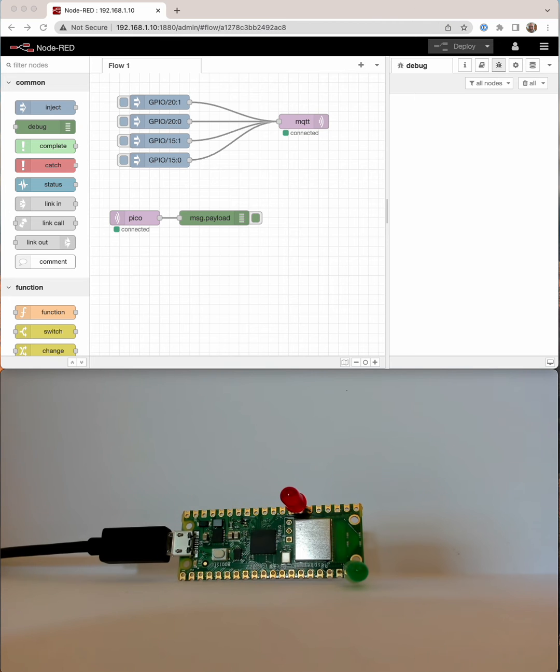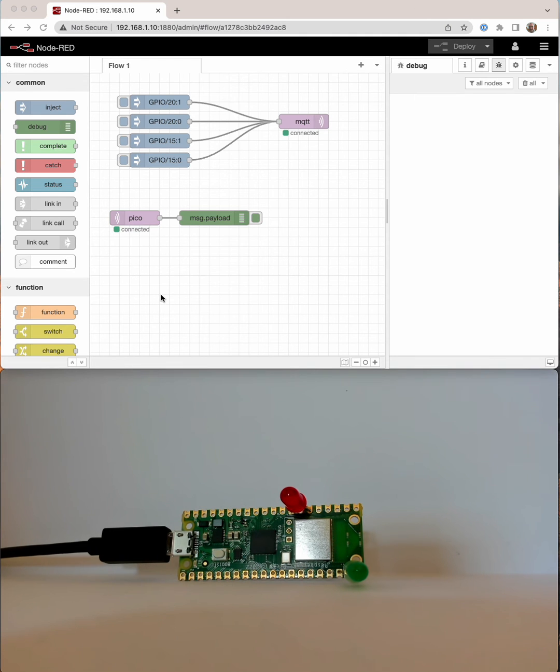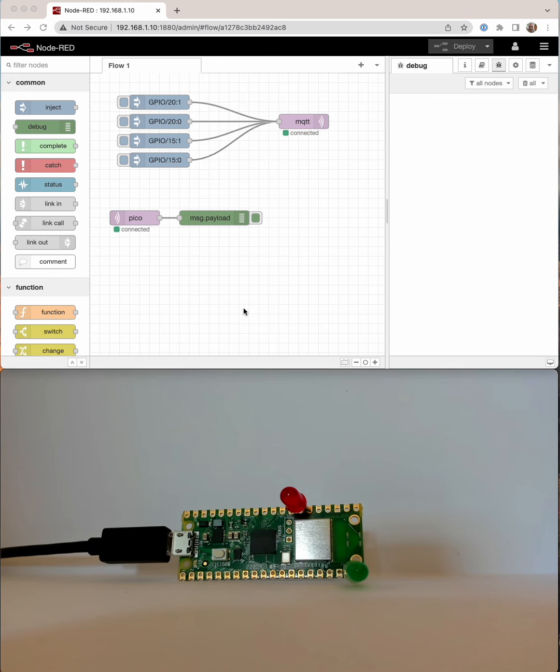I'll stick the link to the little bit of code, the MicroPython that's running on the Pico, in the comments. But basically, we've got the Pico W with a couple of LEDs connected to a couple of the GPIO pins. Red is on pin 20 and green is on pin 15.